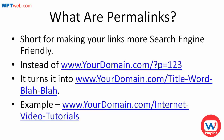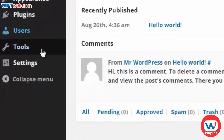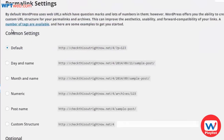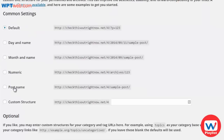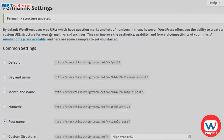Now that you understand what permalinks are and why you need to change them, let me show you how to do that. In order to set your permalinks correctly, all you need to do is simply log into your WordPress dashboard, go under Settings and then Permalinks. At this point, you'll need to choose Post Name. After that, click on Save Changes, and you're good to go.